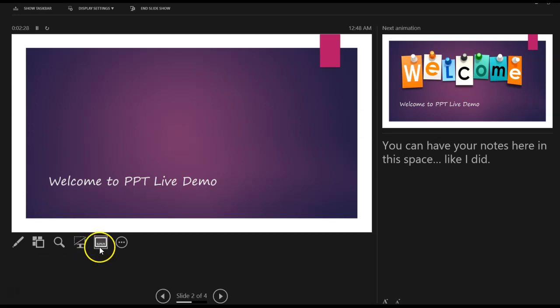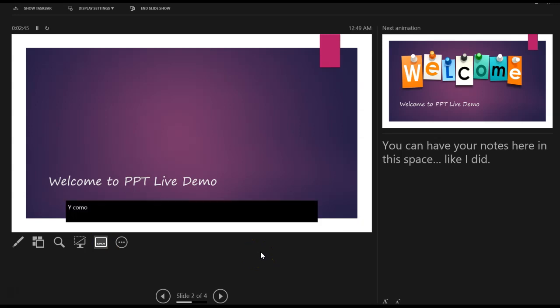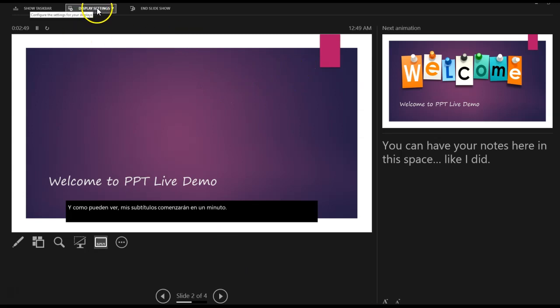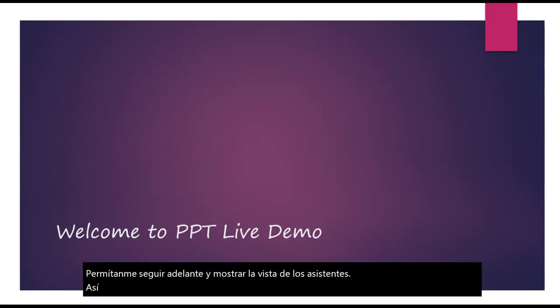Now, the next one is my most favorite tool. What this does is it actually lets you toggle between your subtitles. So I'm going to go ahead and click on this. And as you can see, my subtitles will start in a minute. Let me go ahead and show you the attendees view. So when I'm speaking, what's happening is it's actually translating it into a different language.